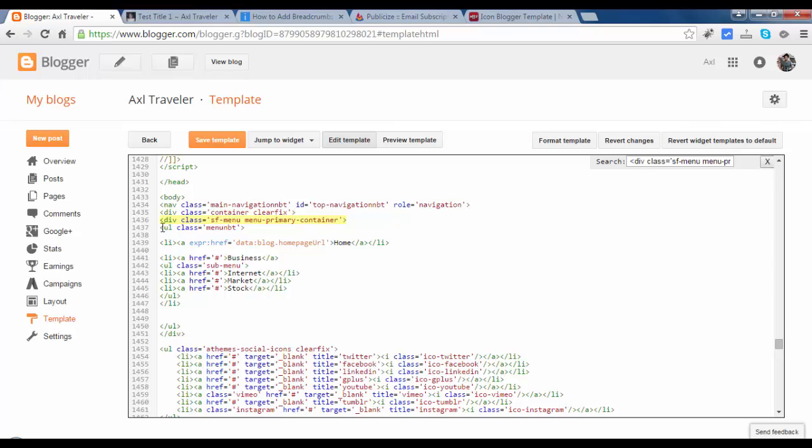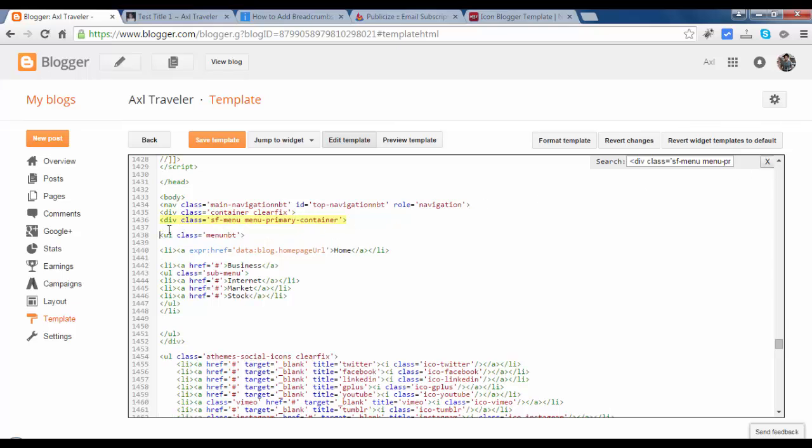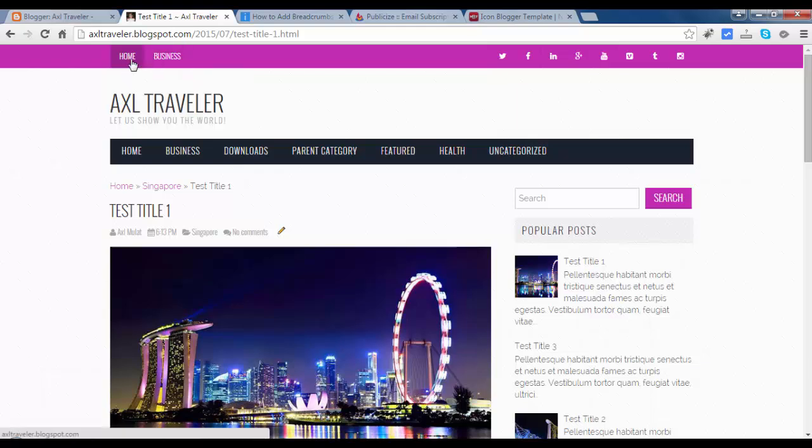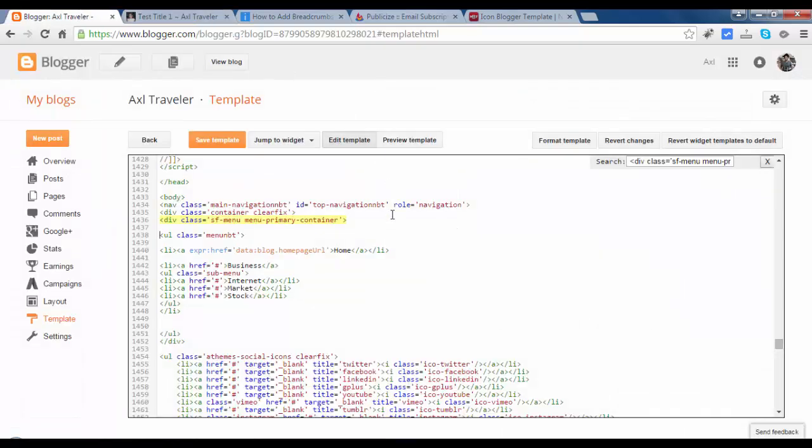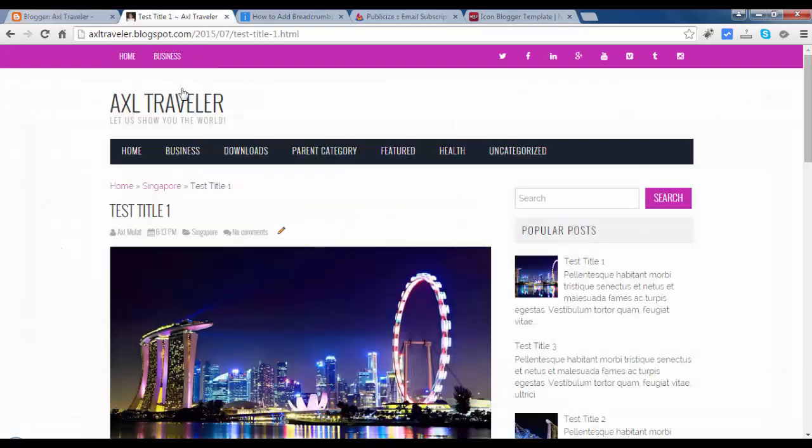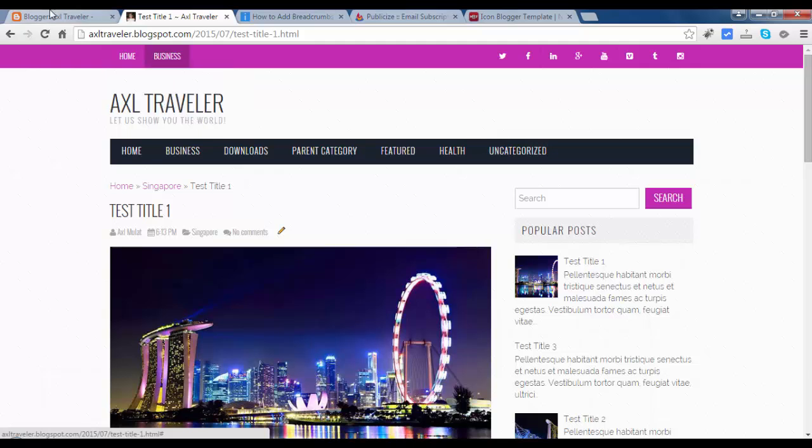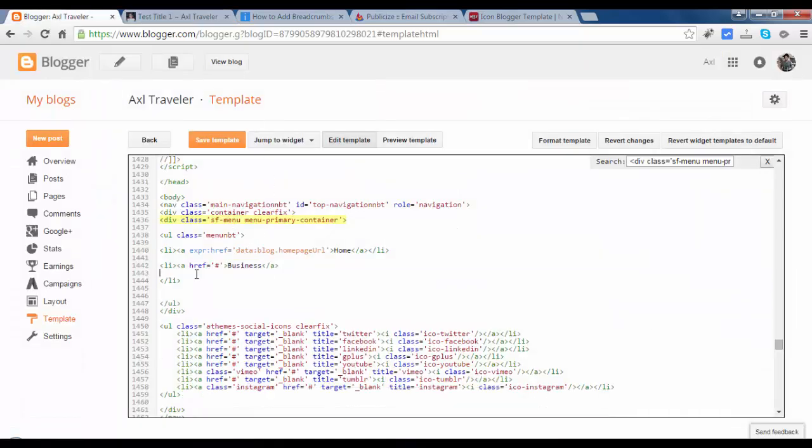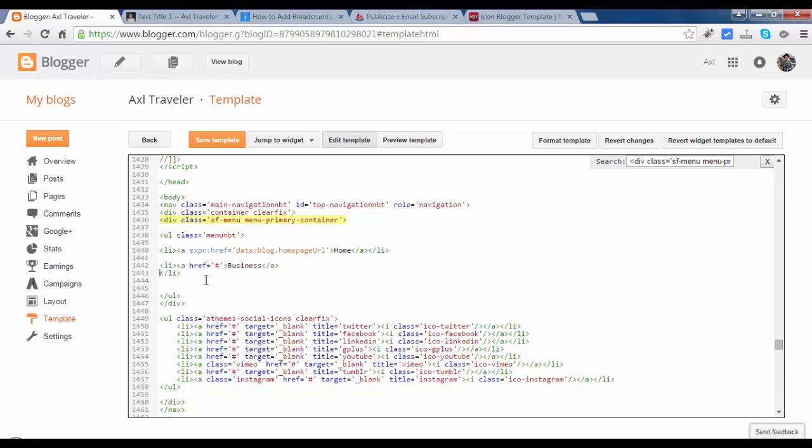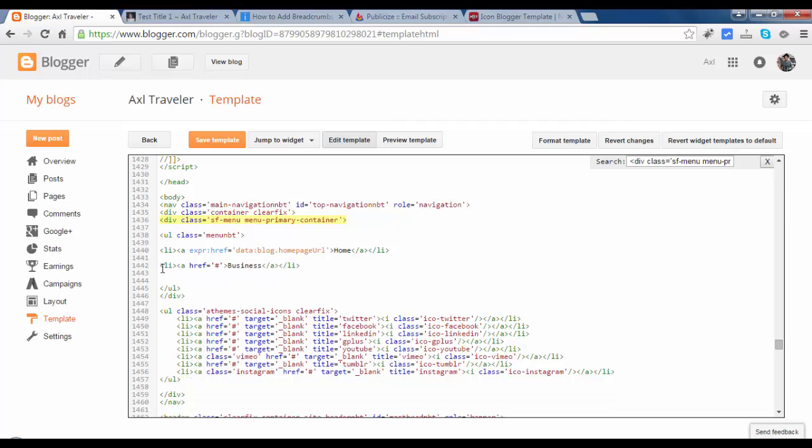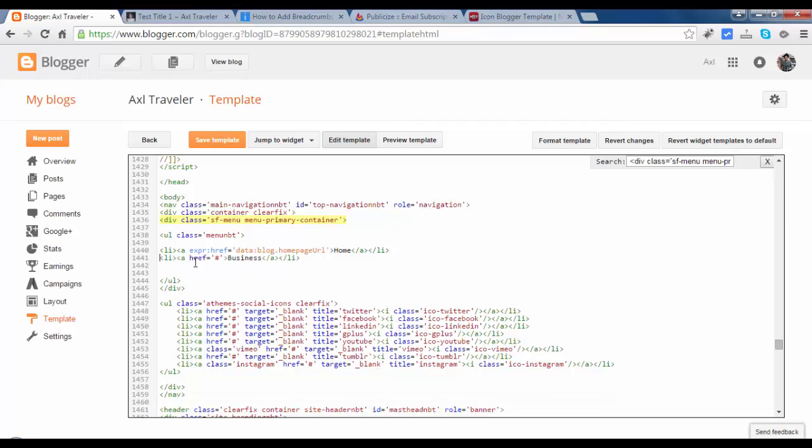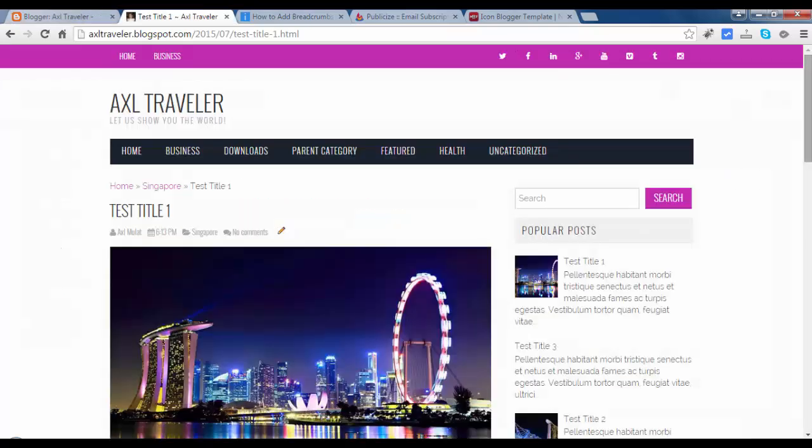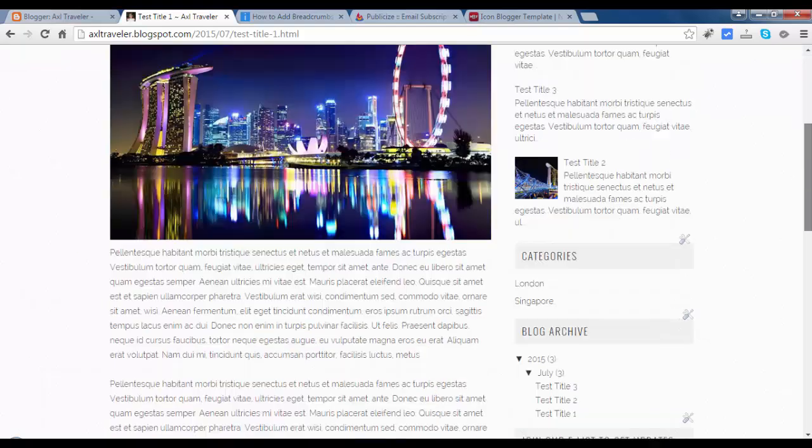UL. This is the home. Home, business. We will remove this. UL, that is the dropdown menu. Business. We will replace this as a privacy page.